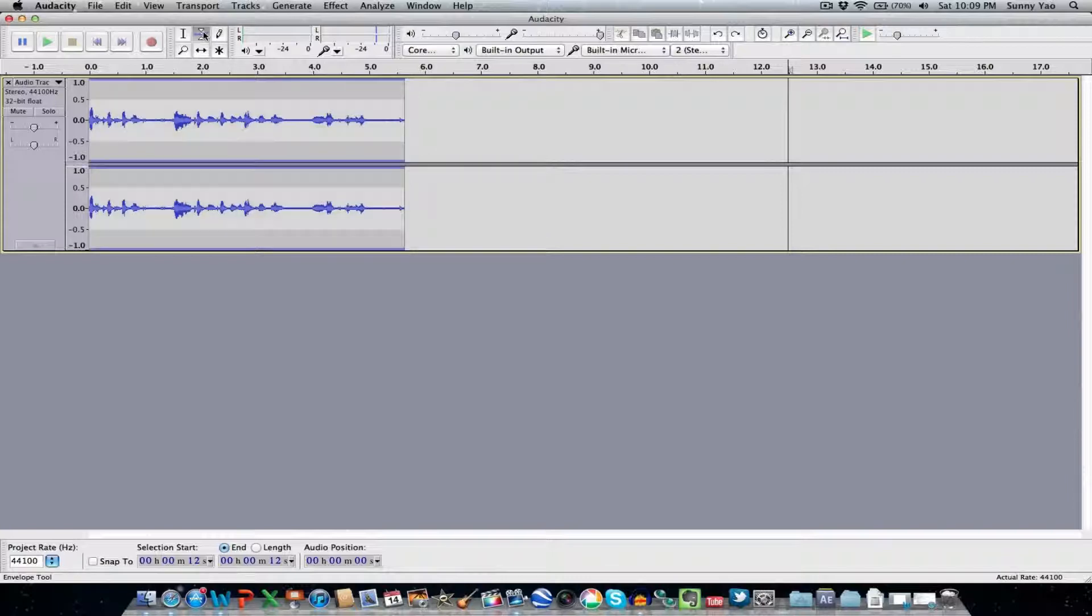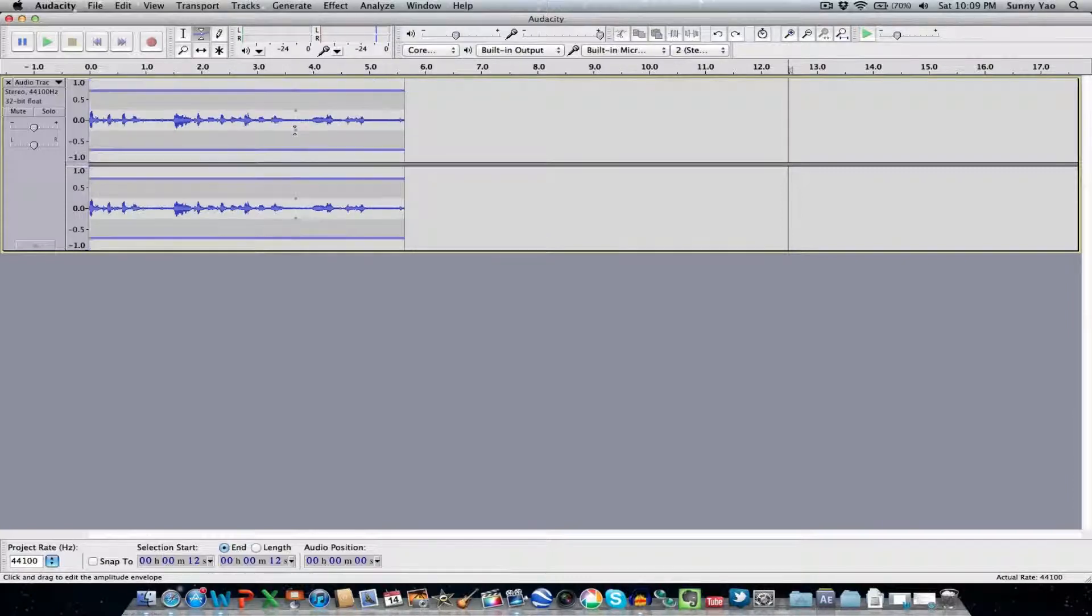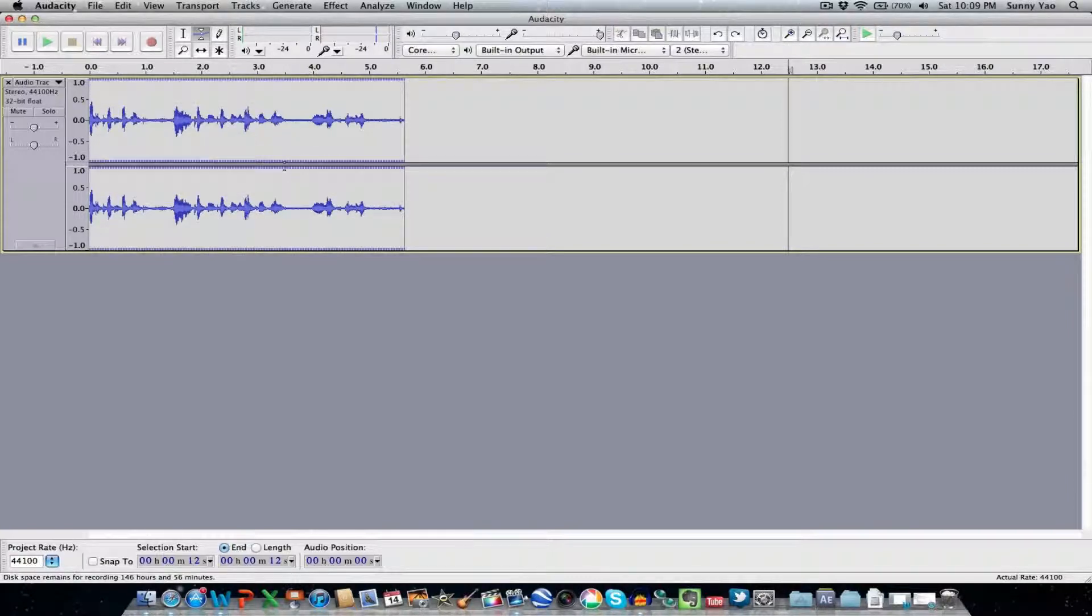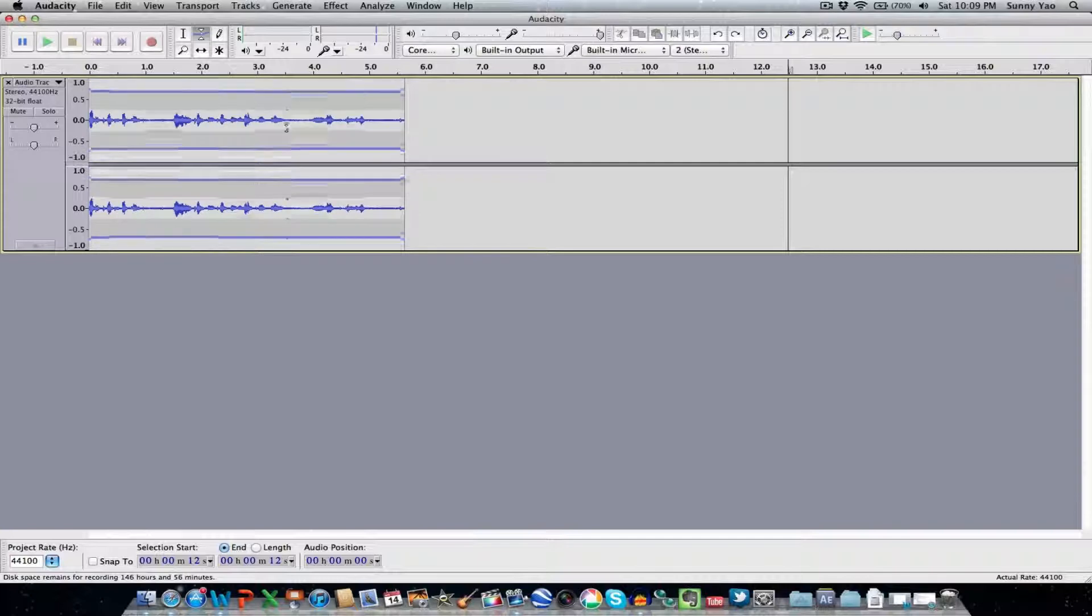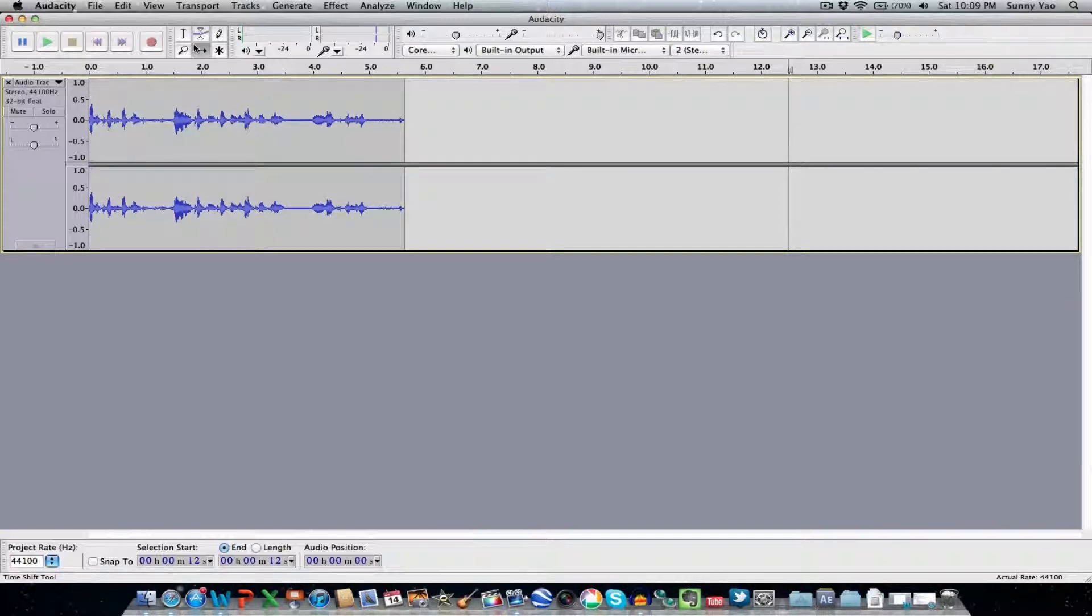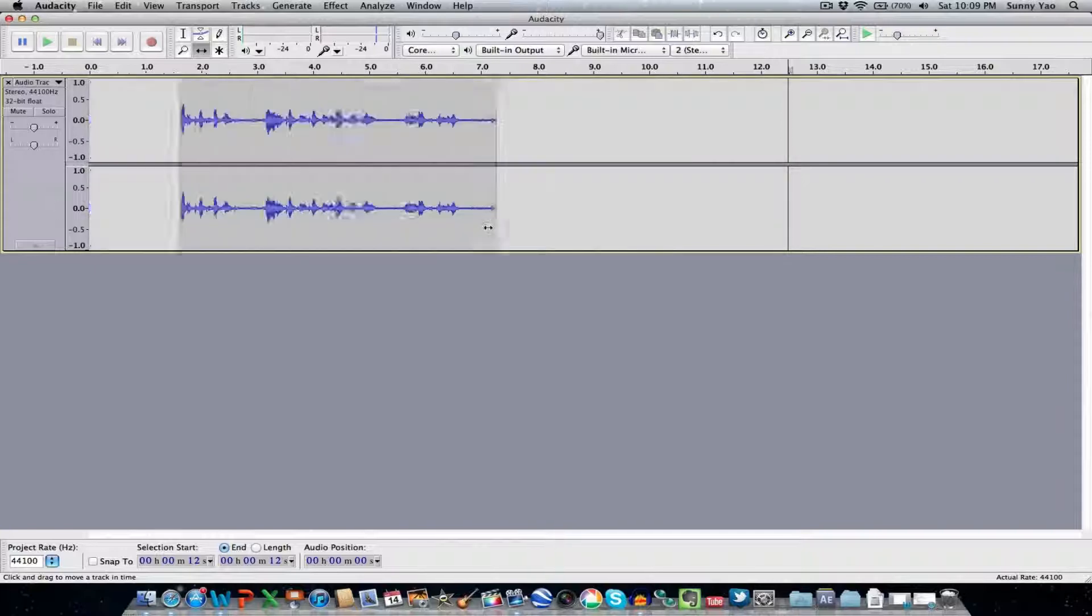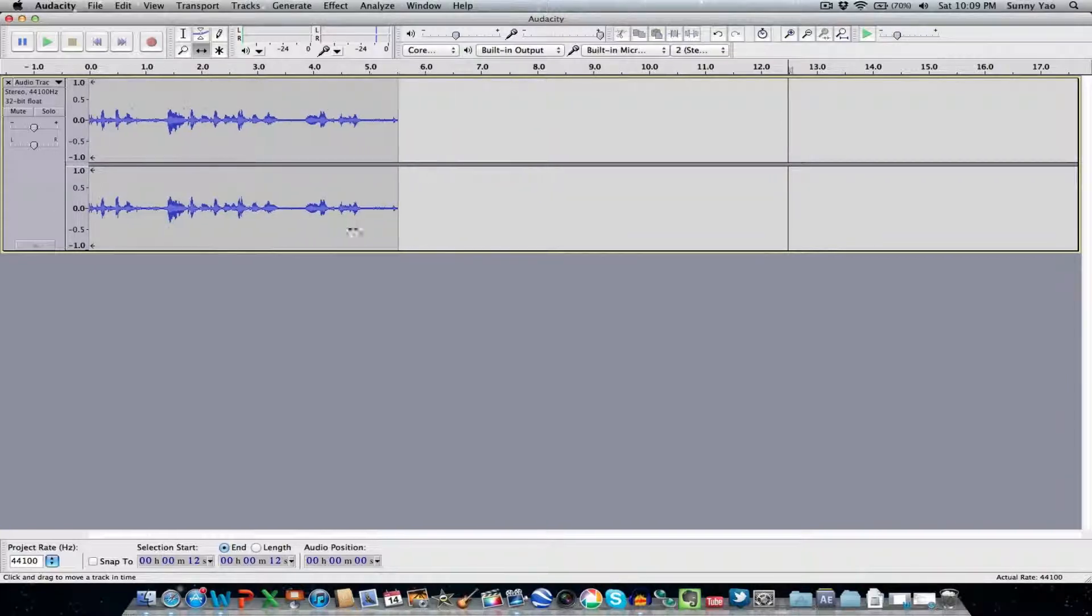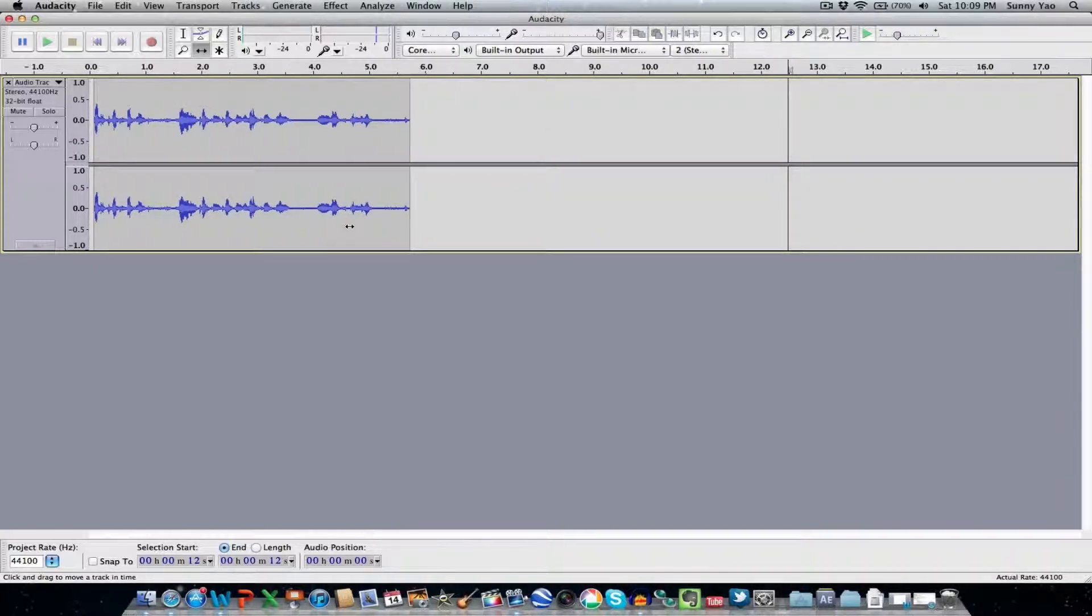And up here I can go ahead and adjust the levels so I can make the track louder or softer. That option is right there. And if I have multiple tracks here, I can also move the track around to compensate for the other tracks. So that's a really nice option.